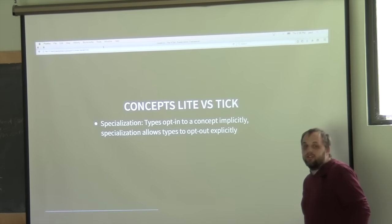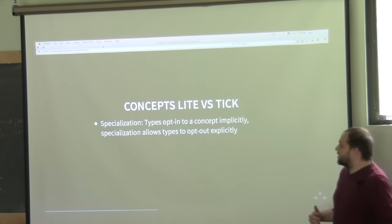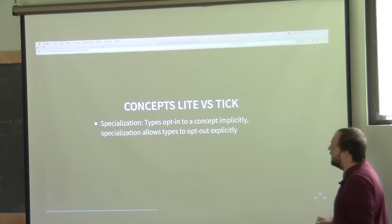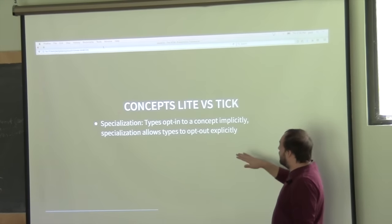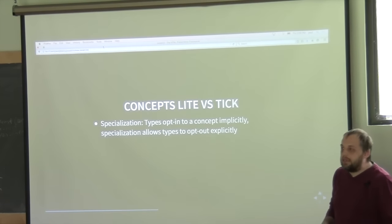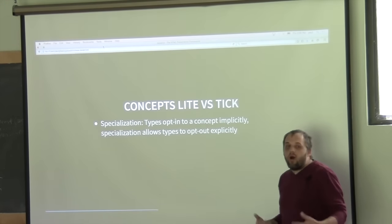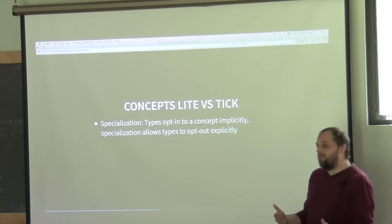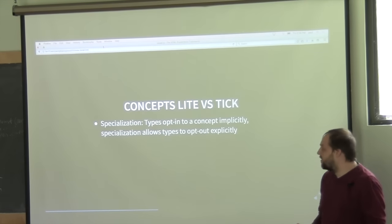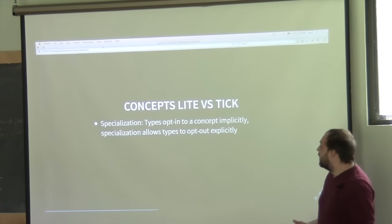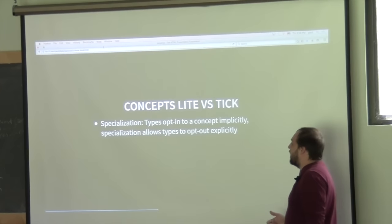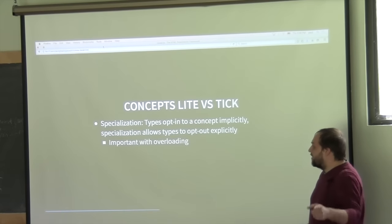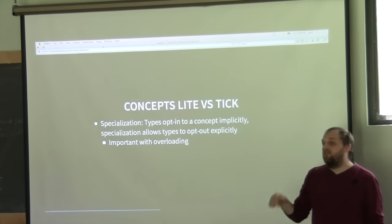With the TIC library, you can also do specialization on the traits. Concepts light doesn't provide specialization, and there are valid reasons for that. But specialization is important because a lot of times your type implicitly implements the requirements for a concept syntactically, but may not meet the semantic requirements you want. In those cases you may want to be able to explicitly opt out, and specialization provides that mechanism.